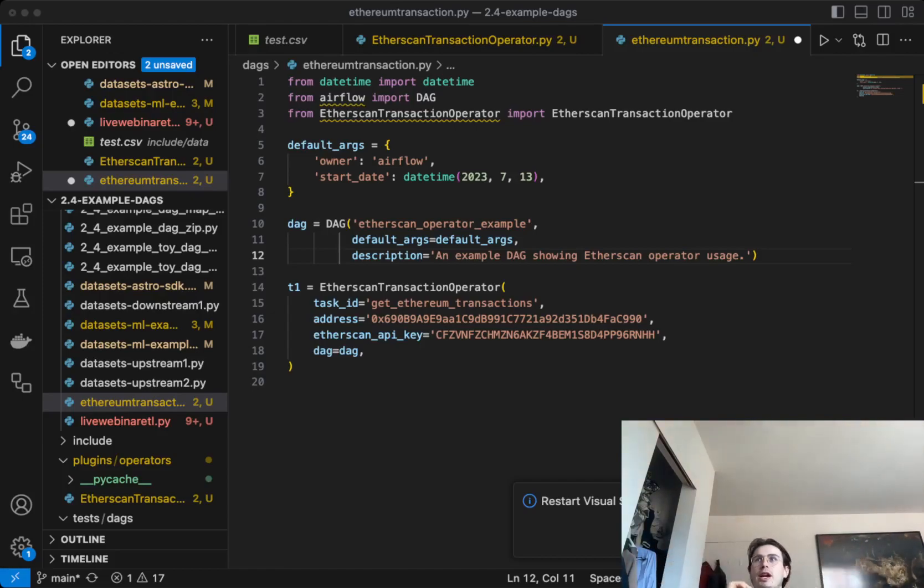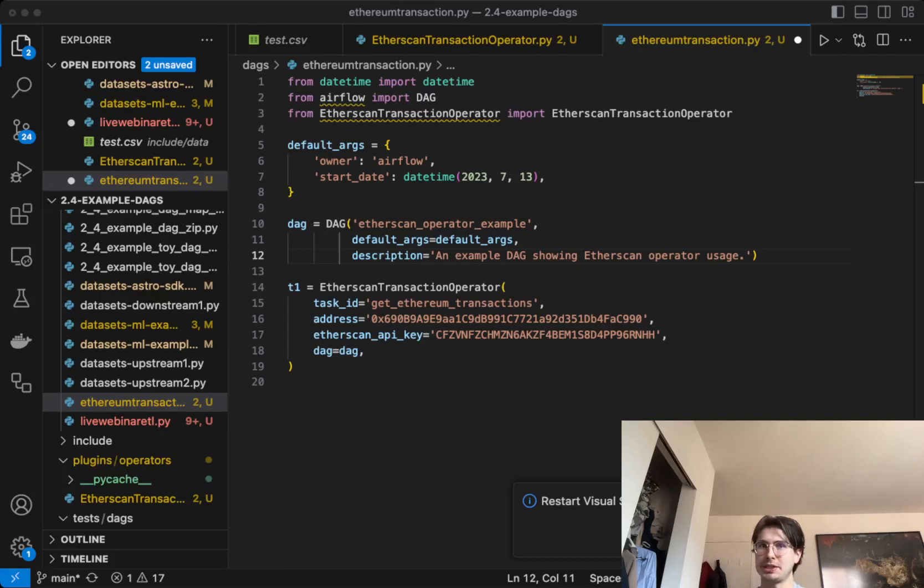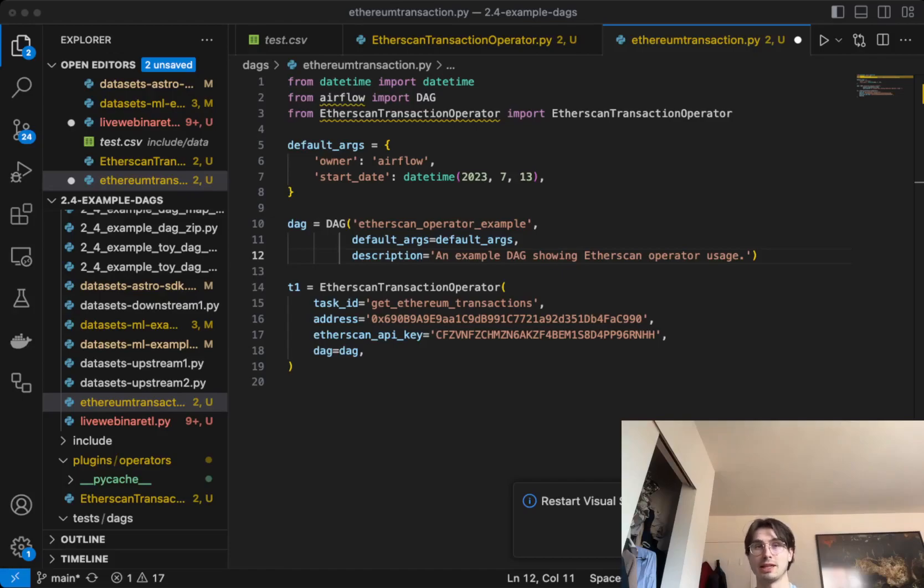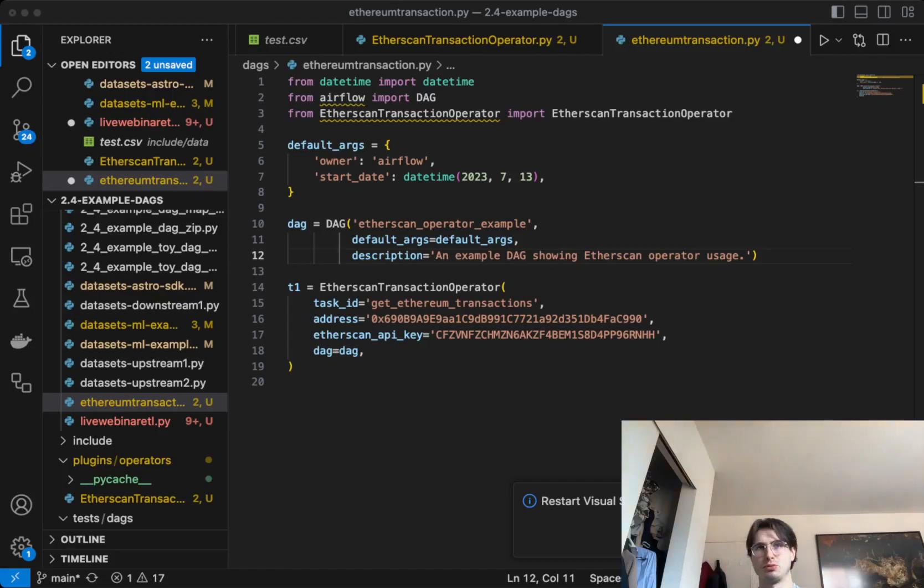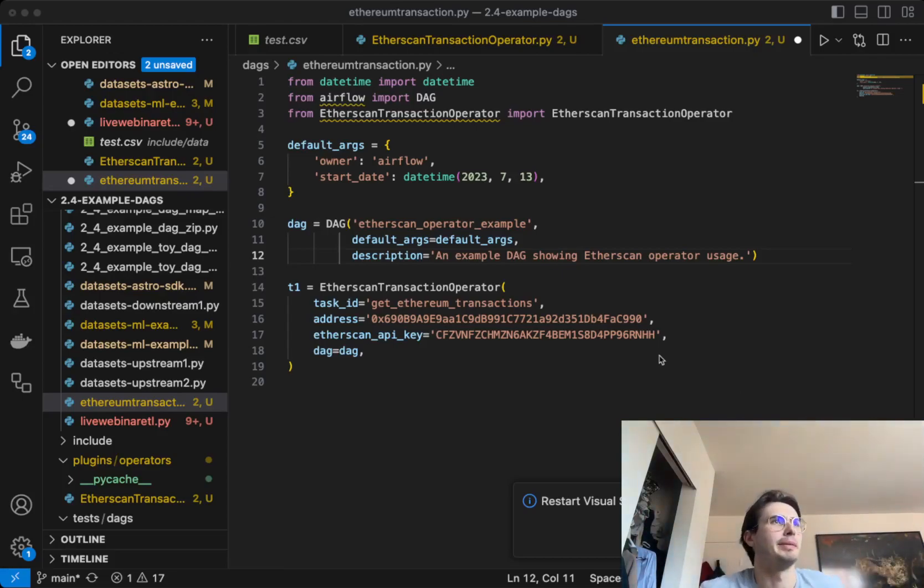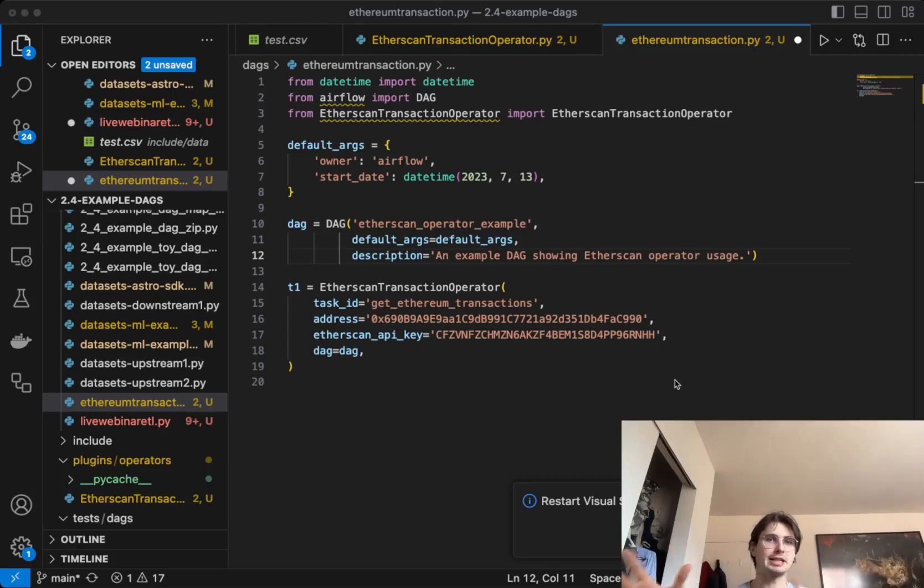What I wanted to build, obviously using the help of my handy dandy friend ChatGPT, is just an operator that allows you to collect information about a given address using the Etherscan API. I chose the Etherscan API because it has decent rate limits - I think you can do something like five requests a minute. Obviously this isn't production, but you can upgrade that really easily to get more requests relatively cheaply. It's pretty accurate - I always like using Etherscan.